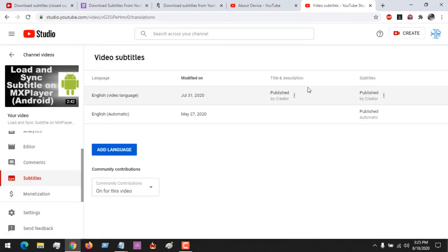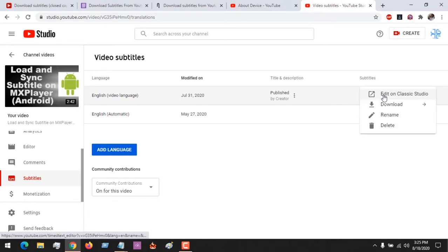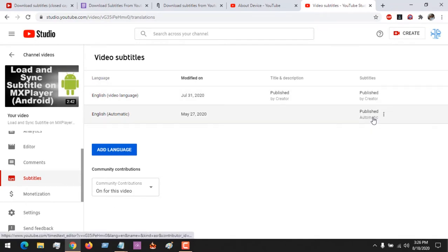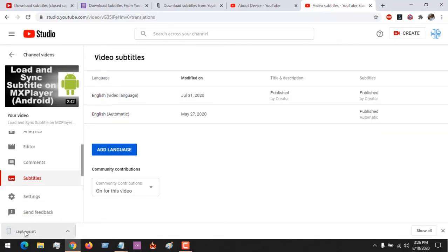You can see that there are two subtitle tracks created, so you can click on any of them. You can see here you can download the subtitle in VTT, SRT, or SBV format. Let me choose SRT — you can see the caption or subtitle has been downloaded.